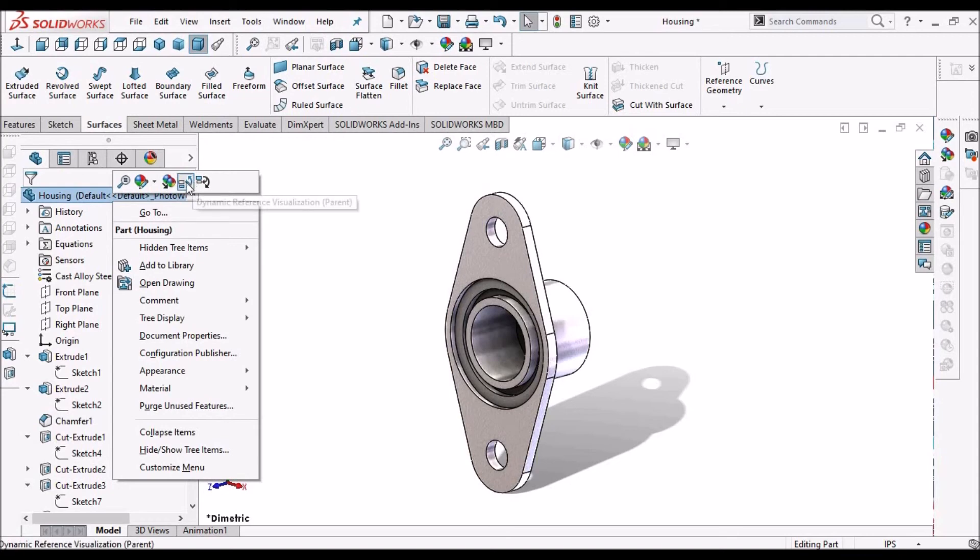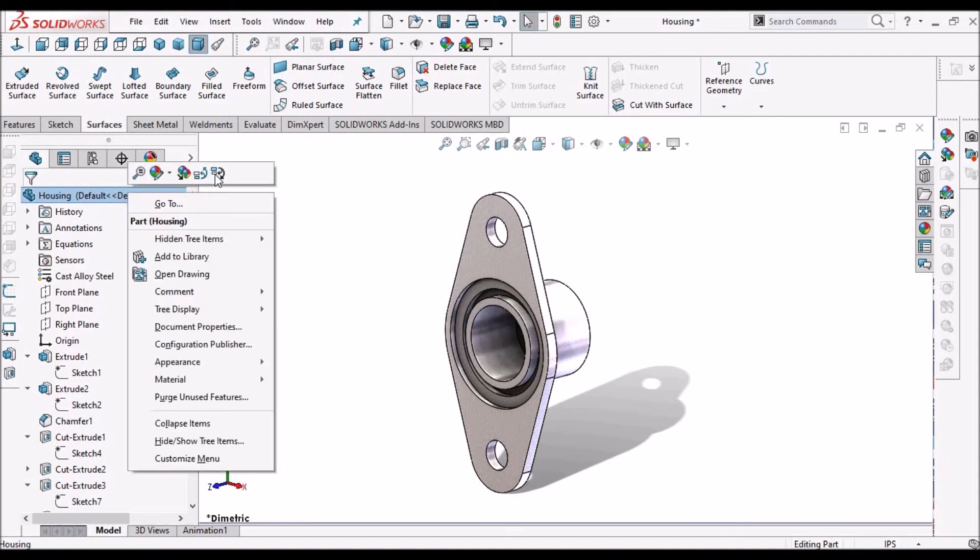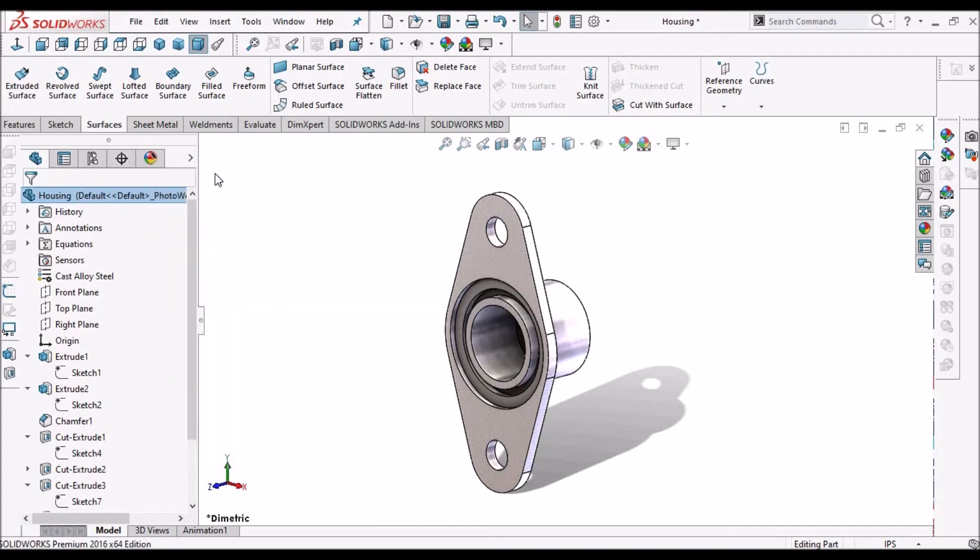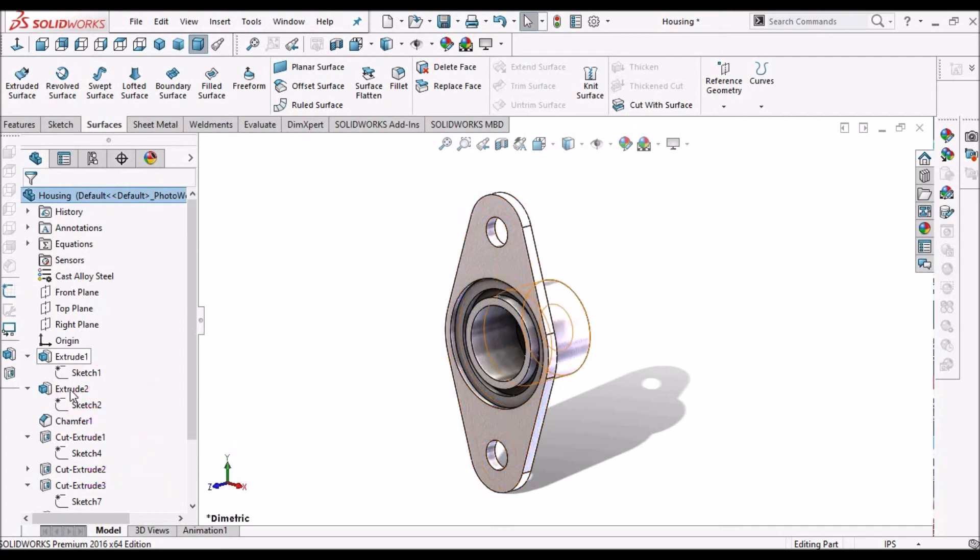Similarly, if I check this option, dynamic reference of the child, automatically it shows the child references. See, extruded one, it is showing the references.